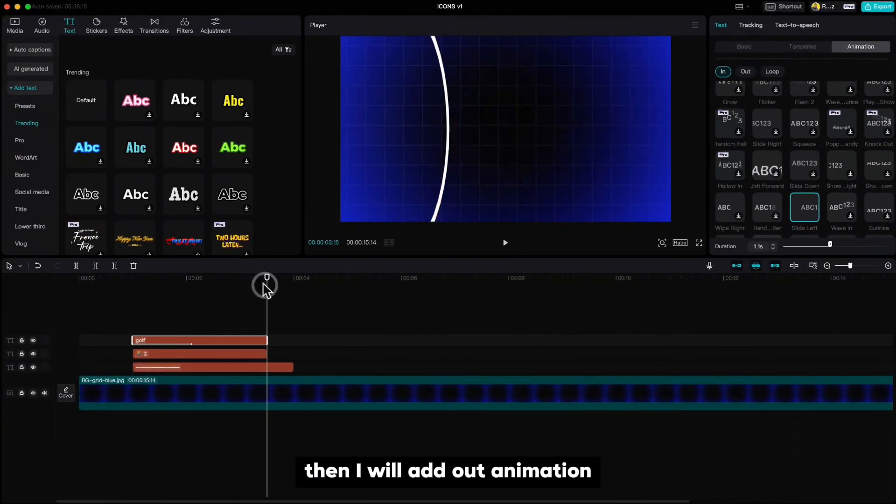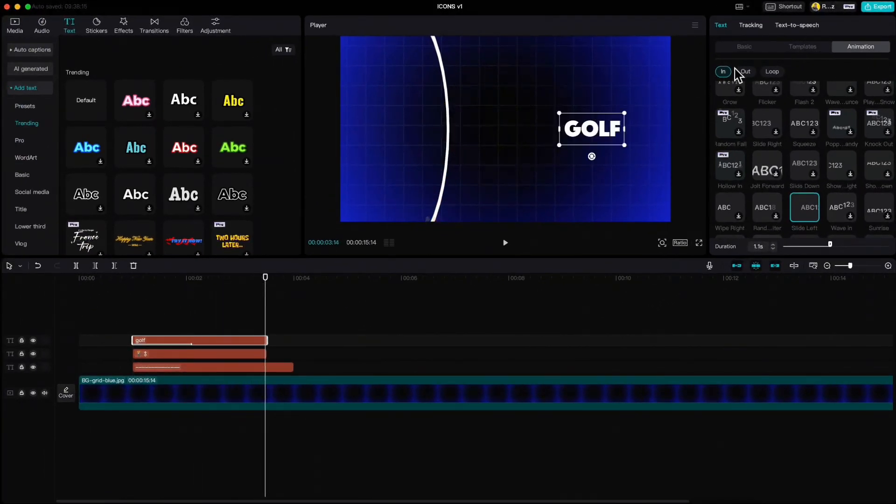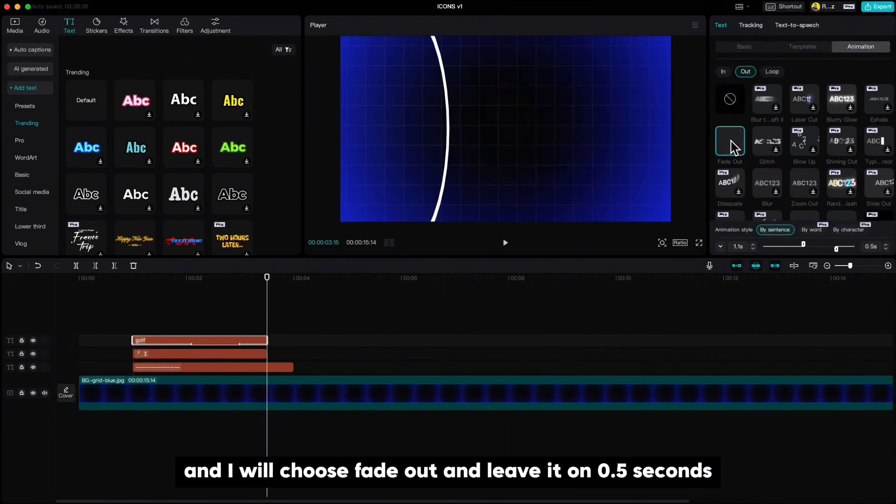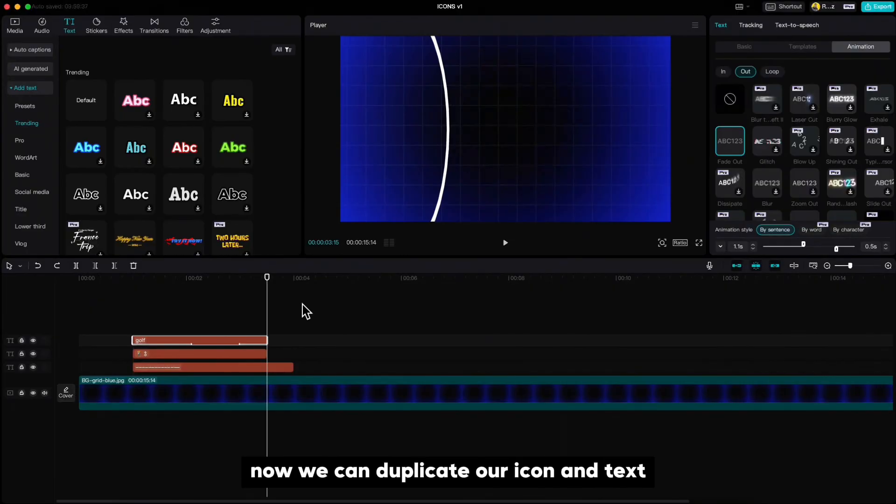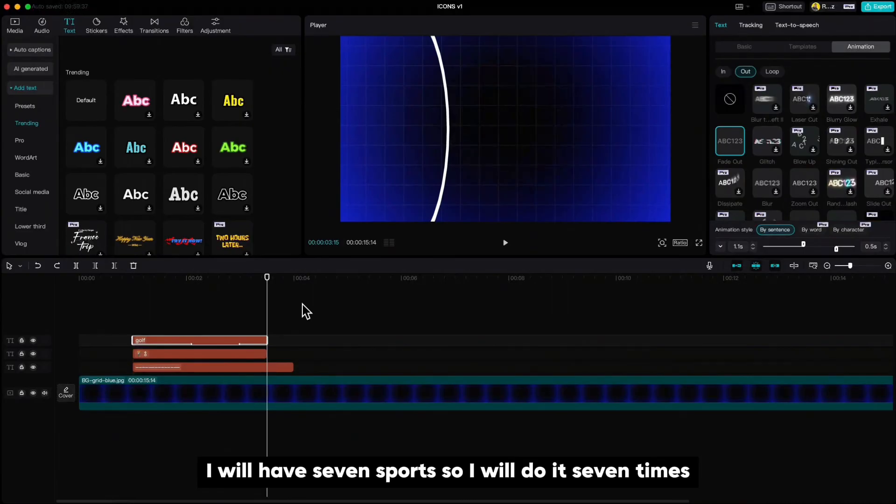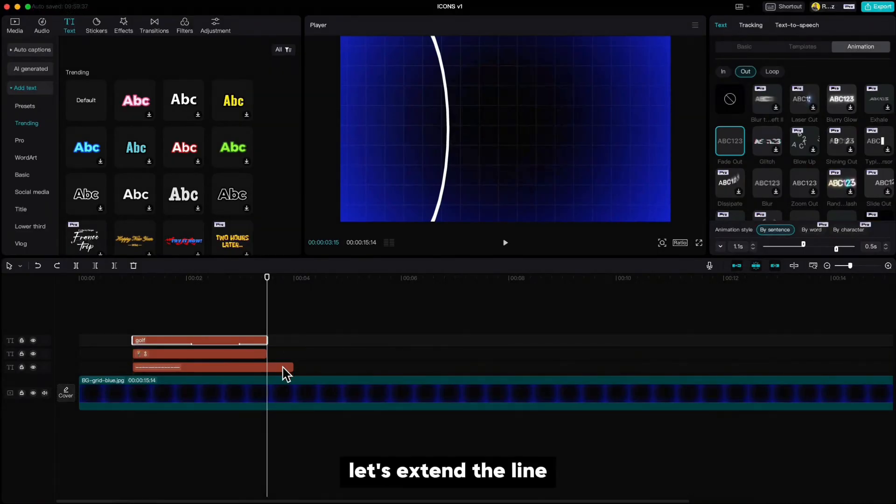I will choose slide left animation and set the duration to 1.1 second. Then I will add out animation and I will choose fade out and leave it on 0.5 seconds. Now we can duplicate our icon and text so many times as you wish. I will have seven sports, so I will do it seven times.